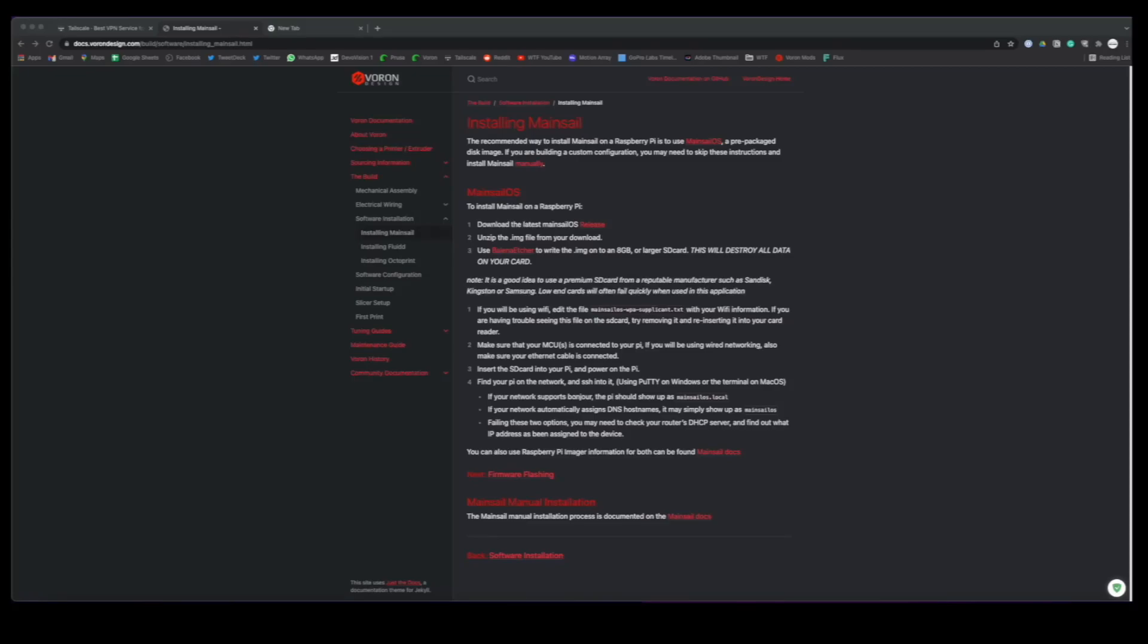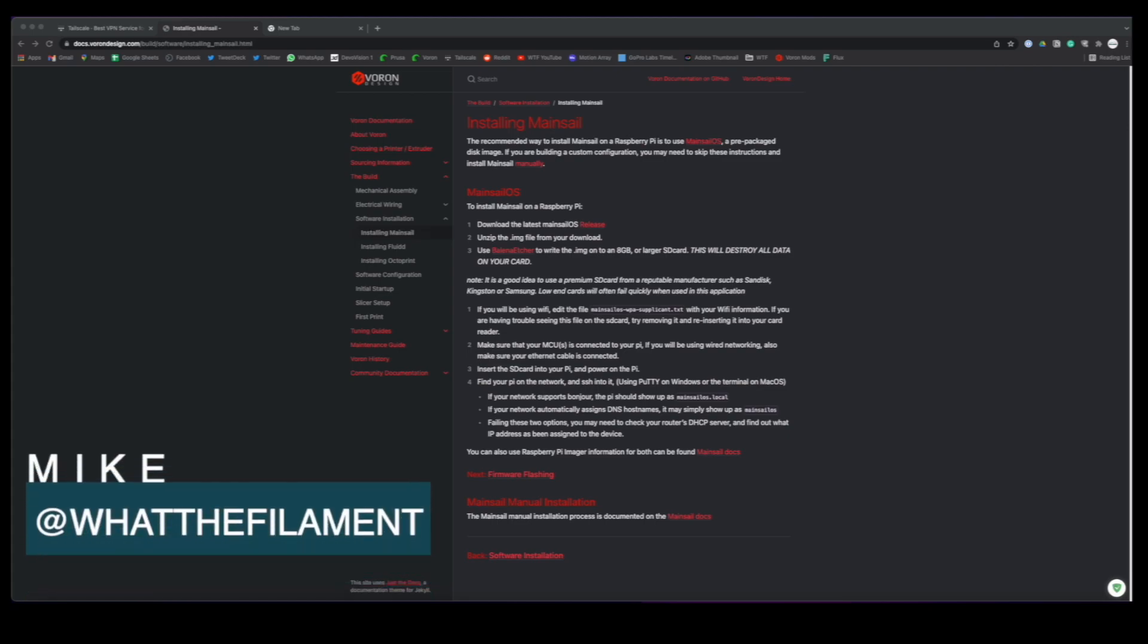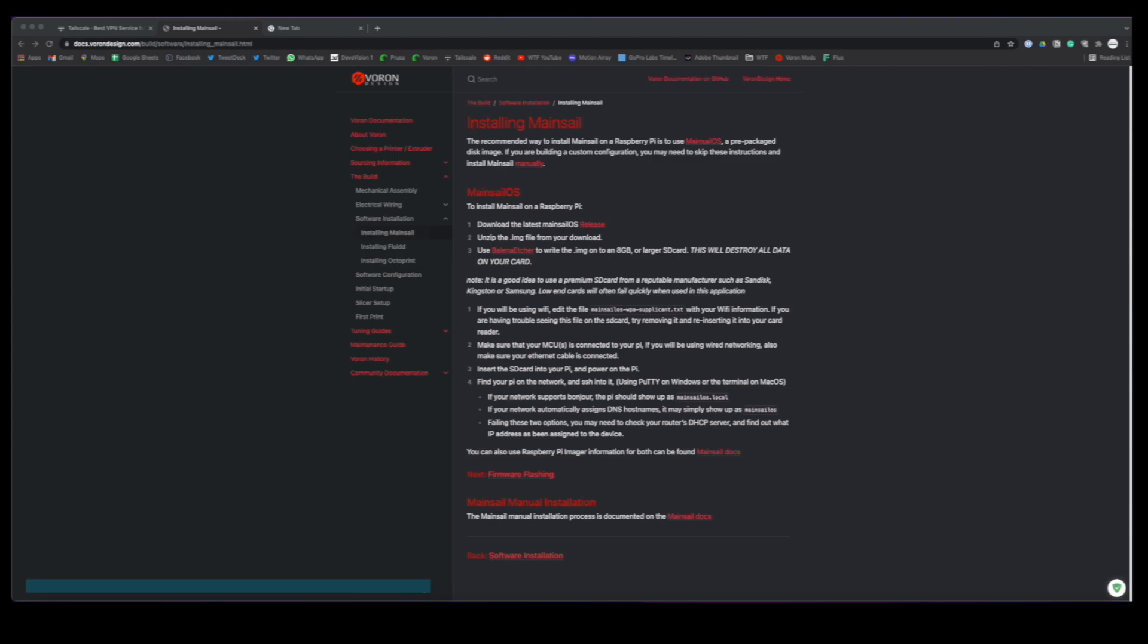Hey guys, welcome to another WTF video. On today's video we're going to be taking a look at Tailscale and how you can integrate it into your Mainsail instance or OctoPrint instance to gain remote access to your 3D printer for controls, starting, stopping prints and what have you. All right, without further ado, let's get to it.